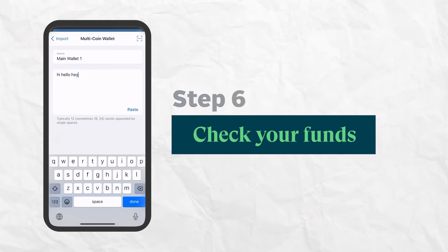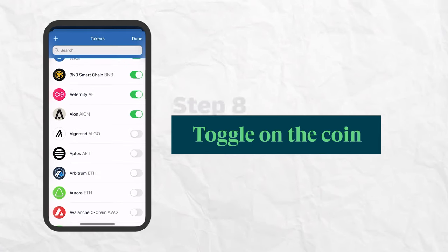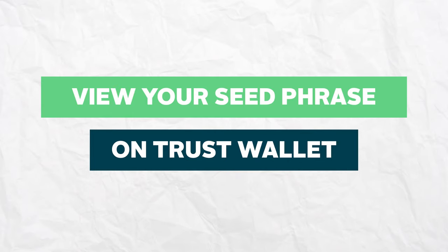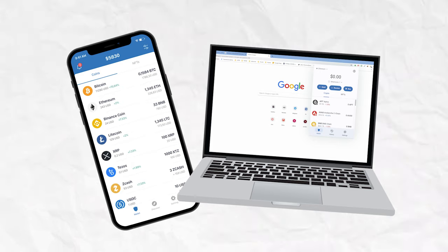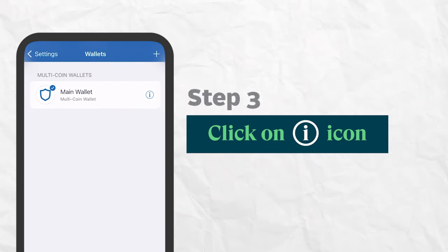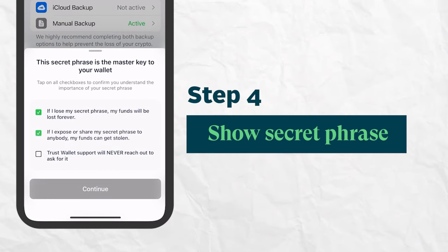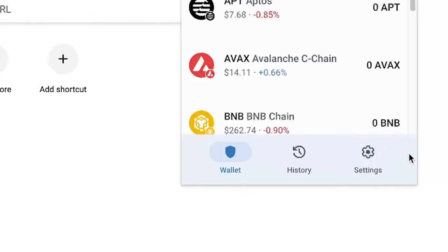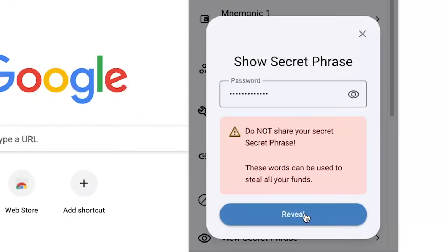And voila, you're done. If your funds are not being displayed correctly, you may simply have to click on Add Tokens and toggle on the desired crypto. If you need to view your seed phrase again, you can do so while you still have access to your mobile or browser extension wallet. In the mobile app, go to Settings, then Wallets, and click the ellipses next to the desired wallet, then click Show Secret Phrase — you'll be prompted for your passcode. You can also do the same on the browser extension via Settings and View Secret Phrase. Keep it somewhere safe.